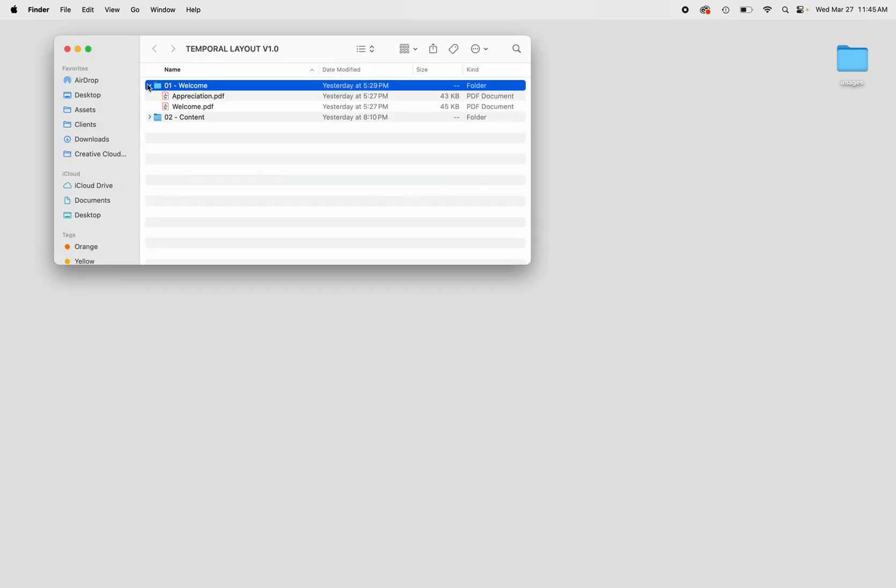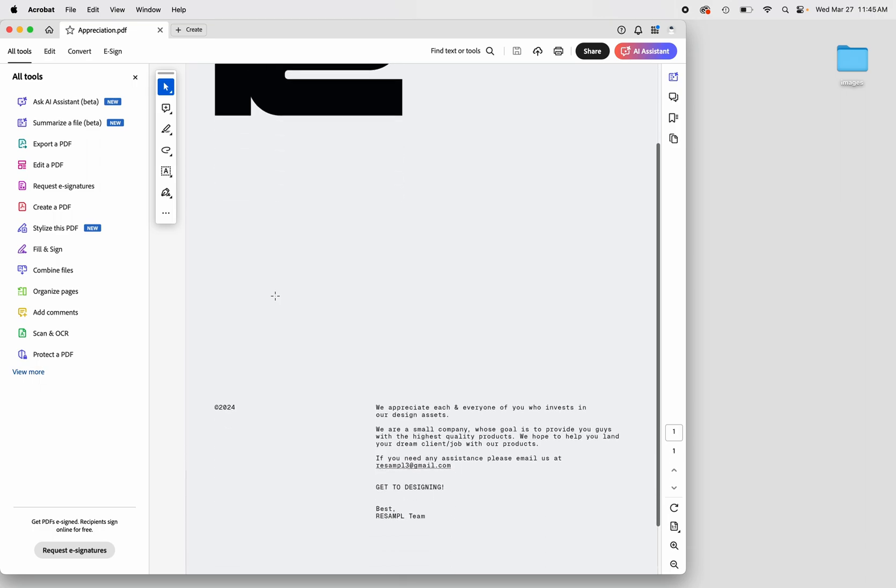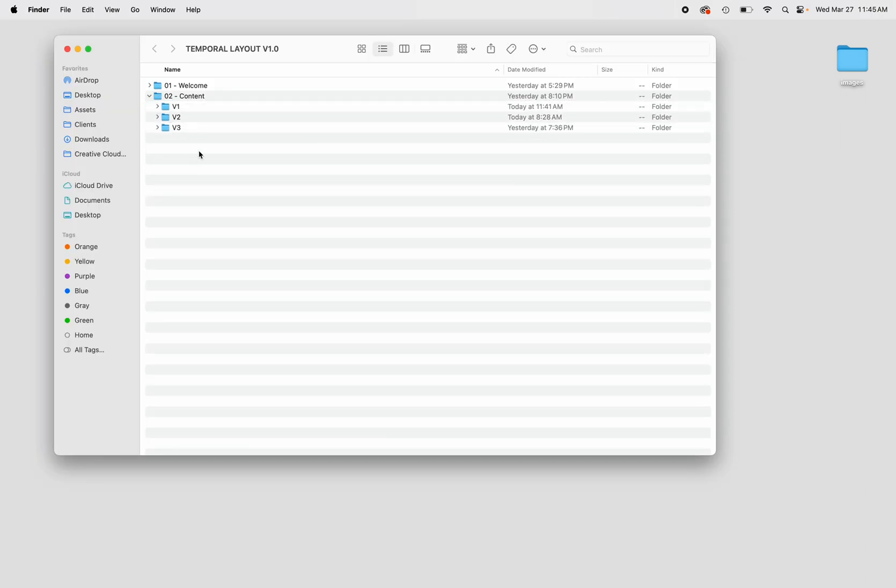Getting started, let's take a look at the welcome folder. Here we give our utmost appreciation for all the support we receive for our assets. Now looking at the content folder, we have three different subfolders that are compatible with all of our mockups.